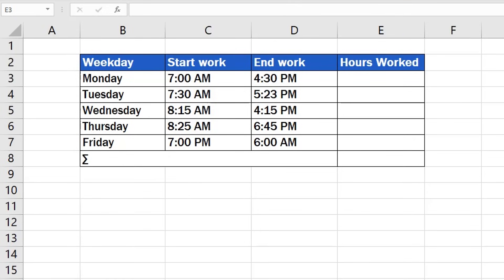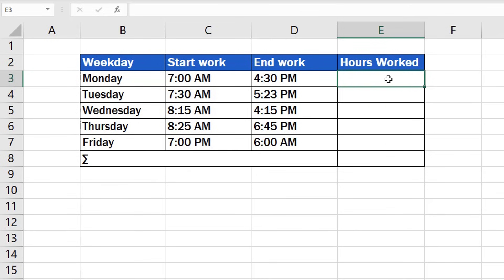If the cells have been formatted as needed, click in the cell where you want the result to appear. In this case, it's cell E3. Type in the equal sign and click on the cell that contains the later time value, which means 4:30 p.m. here.